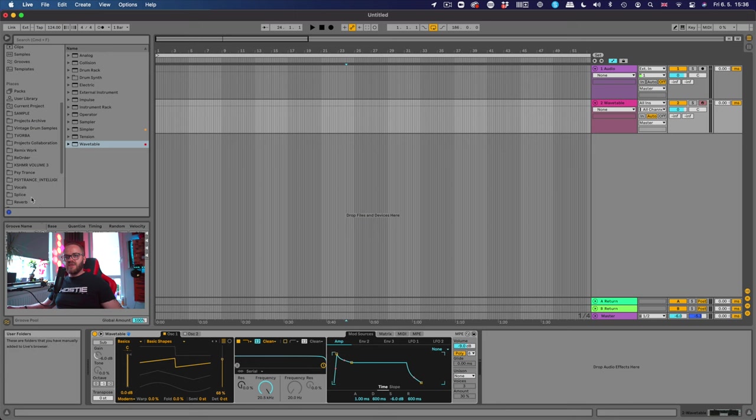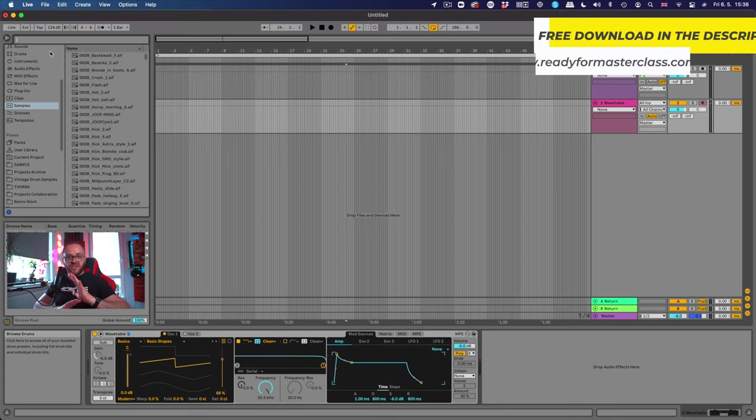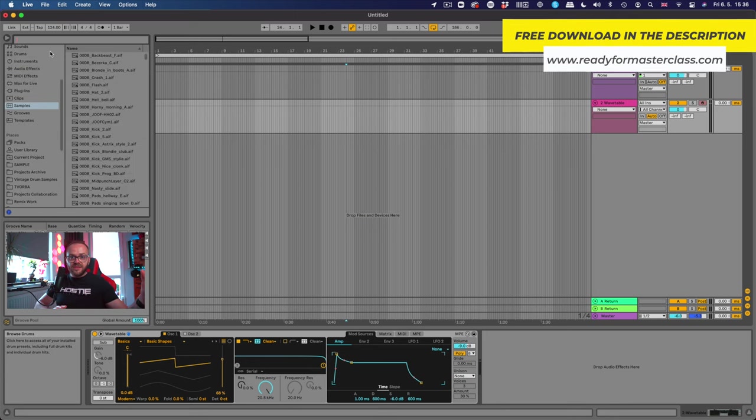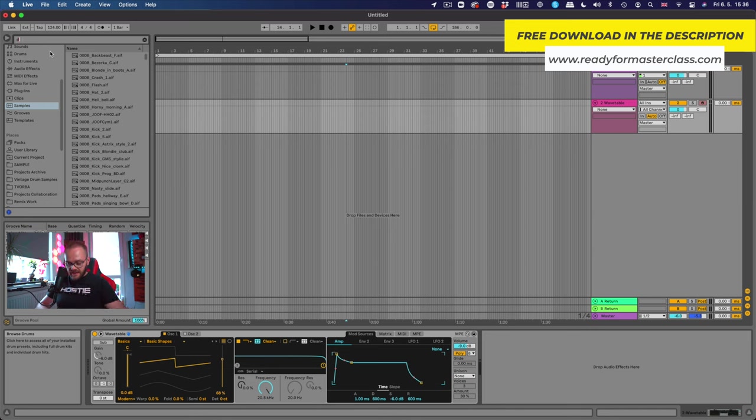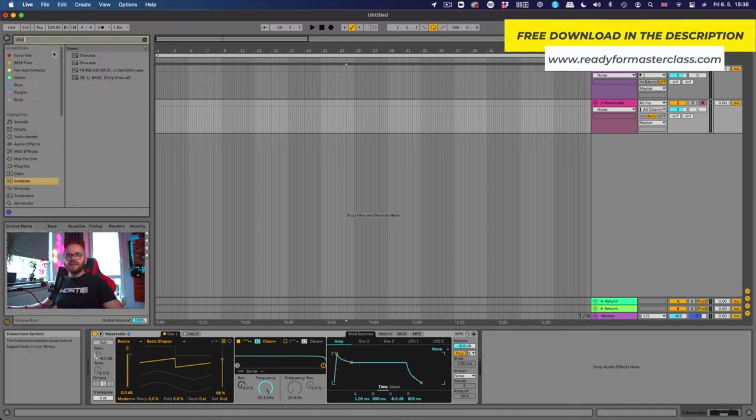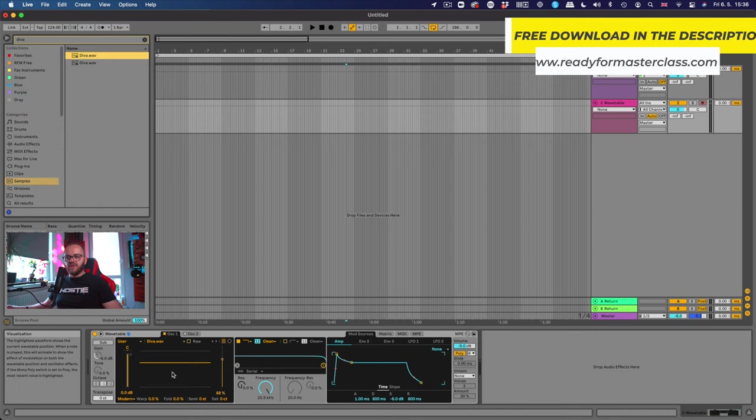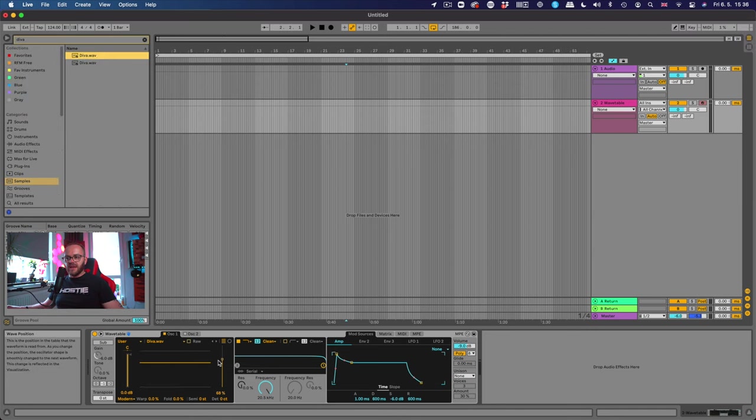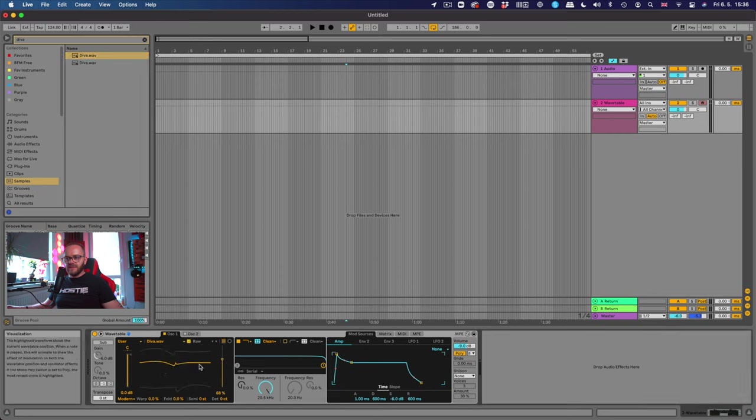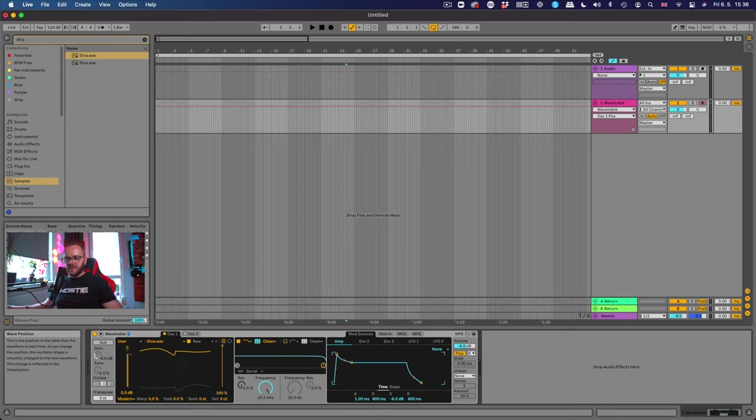To do that you just have to go to your samples or you can import it from any other directory and type in Diva, and there we go. You just drag and drop and then there it is. Just need to click on the raw button to make it visible and there you go.